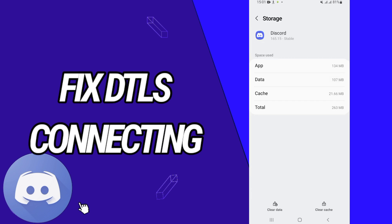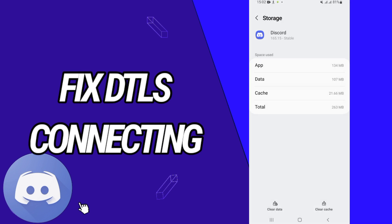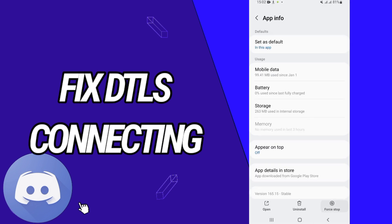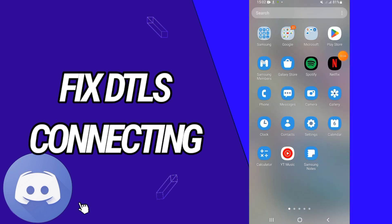And go directly to Storage. On Storage, go to Clear Data and click OK. Go back and click on Force Stop and click OK. And the last thing is to go into Play Store and update your Discord again.